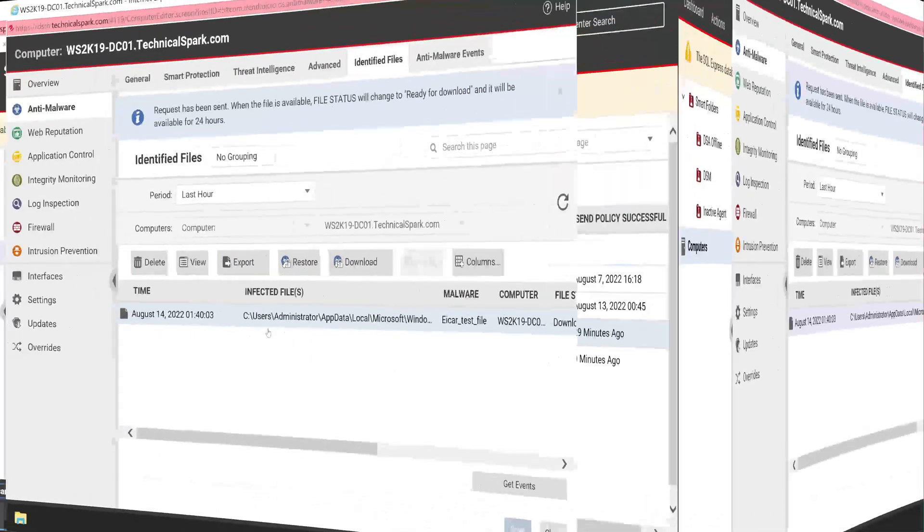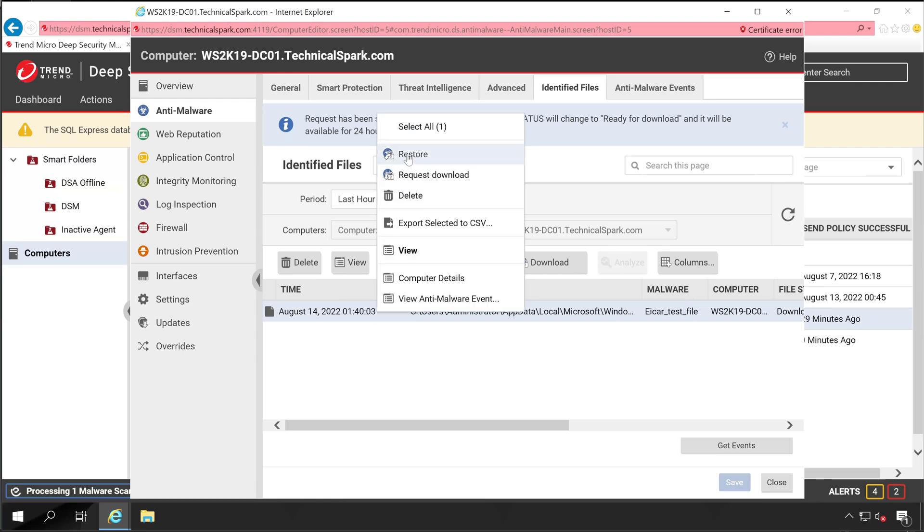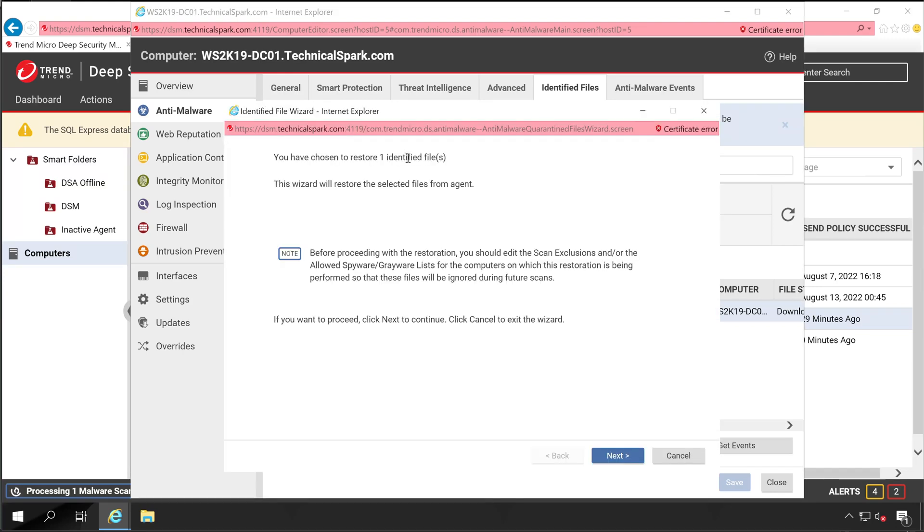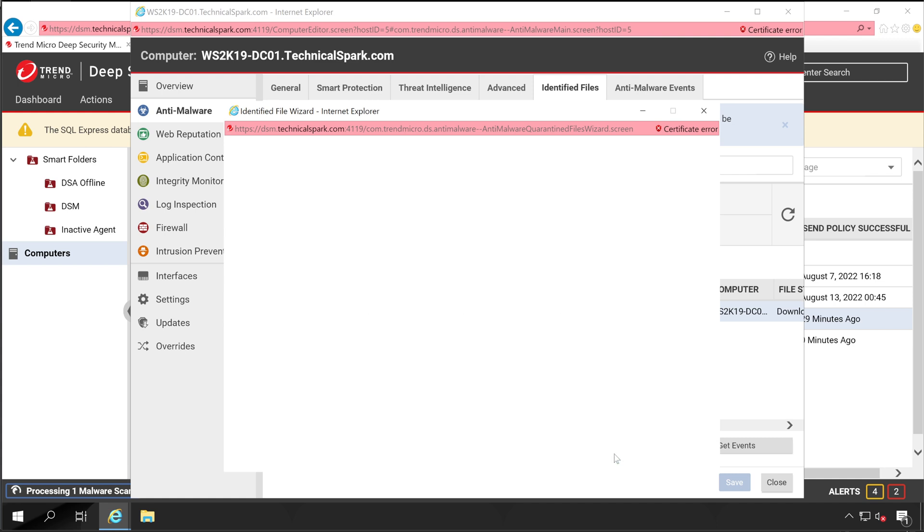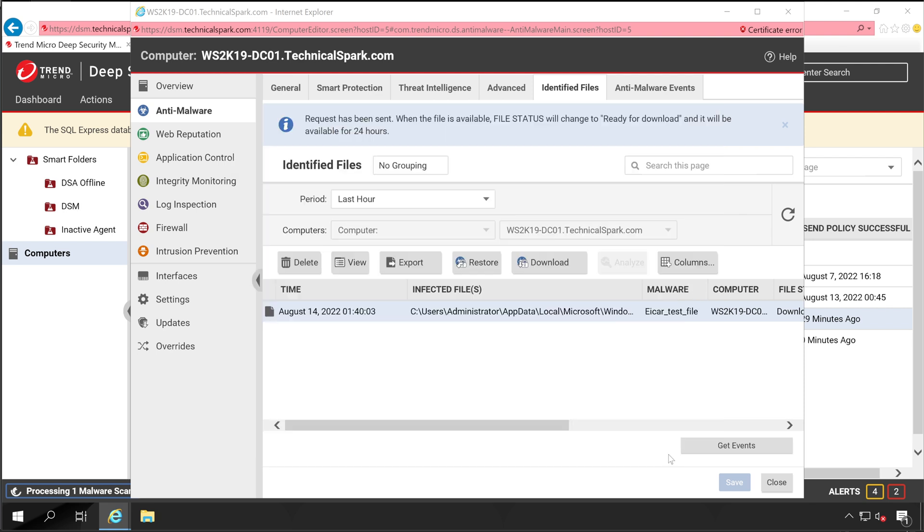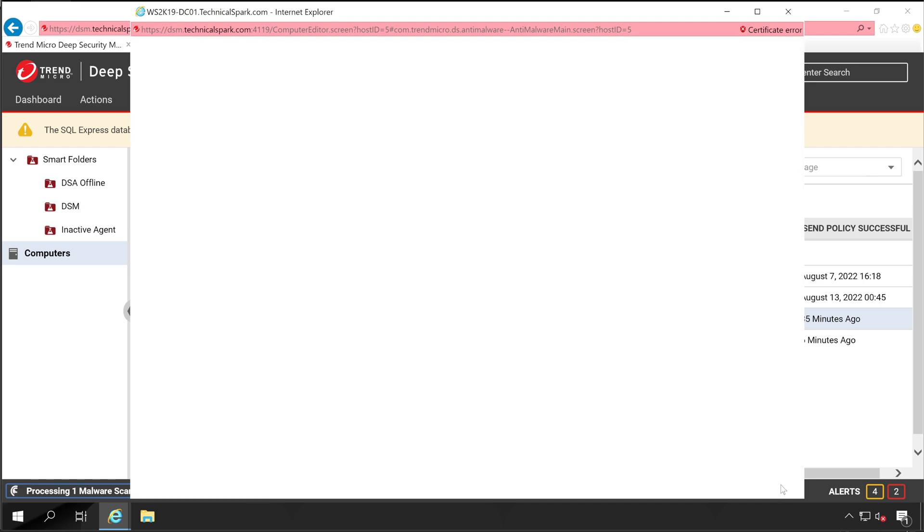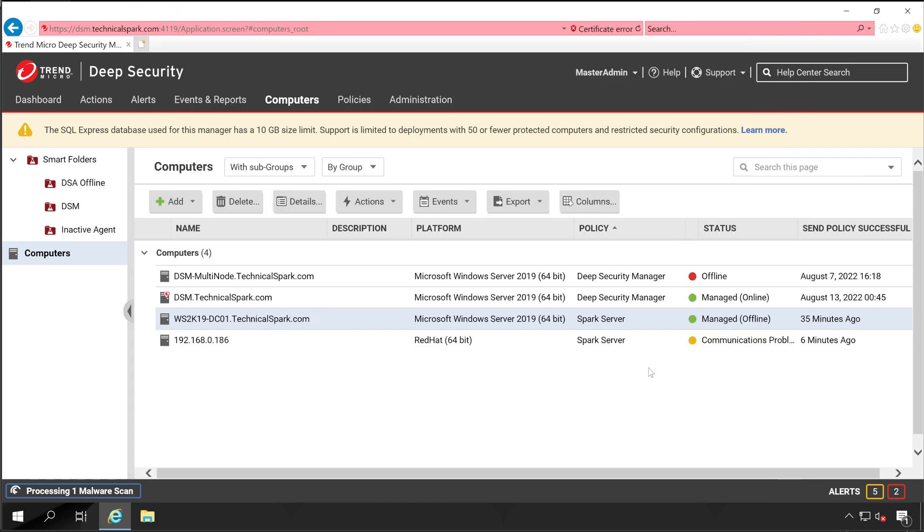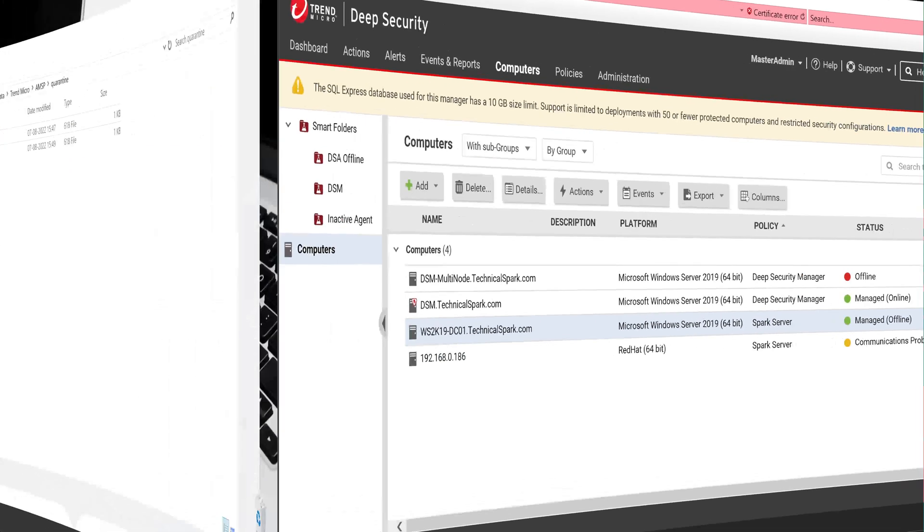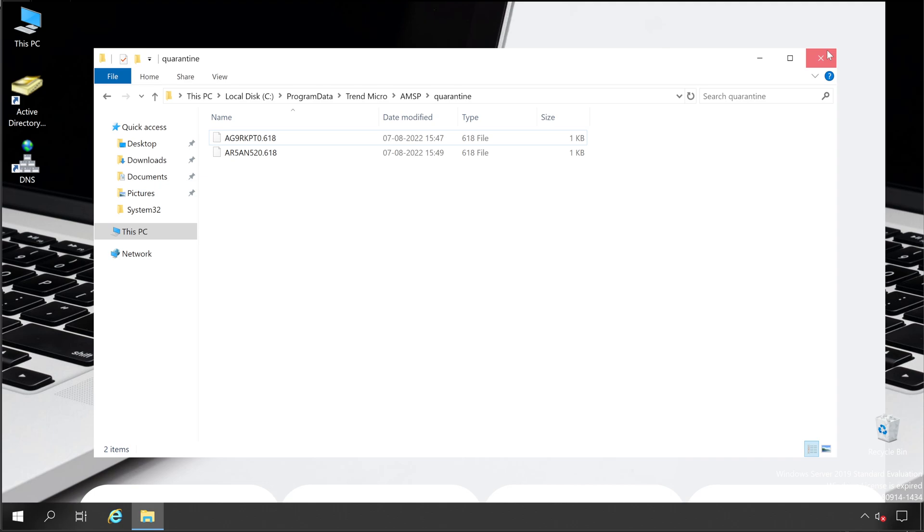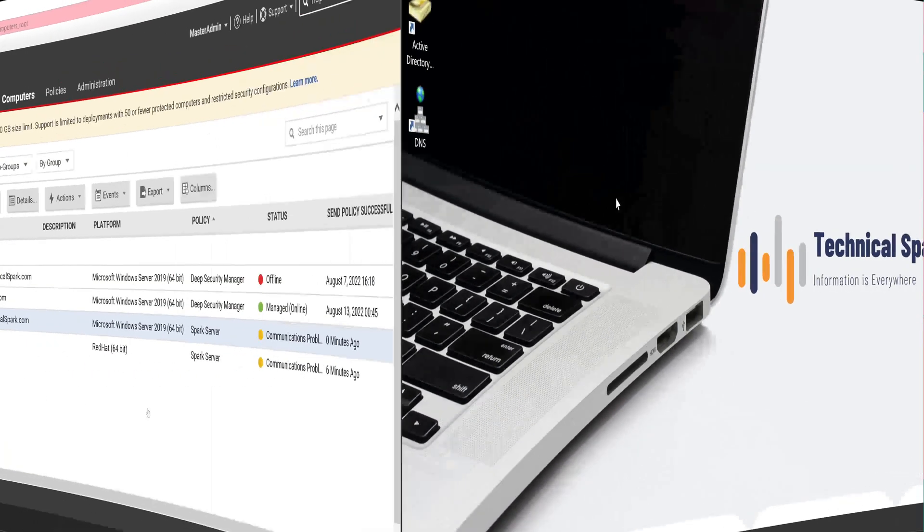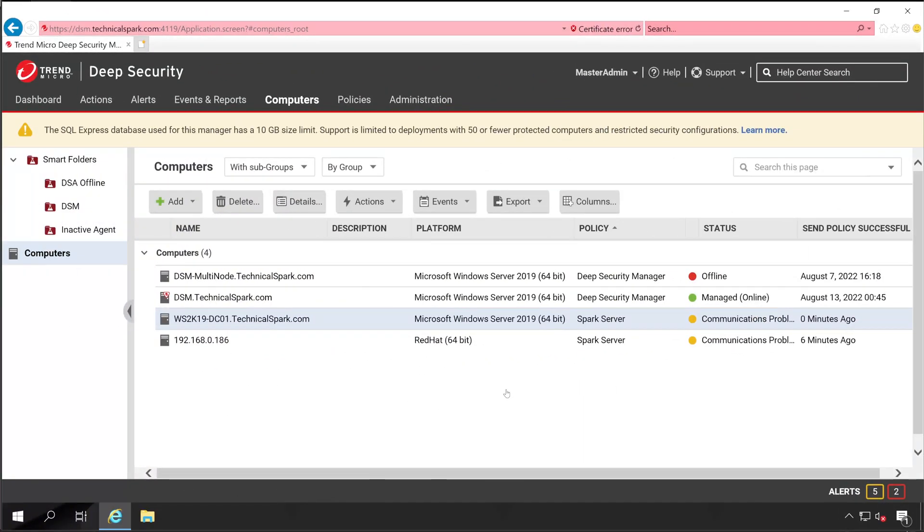So let's again go back to our Deep Security Manager console. Now we'll try to restore this file. Right-click and then restore. Next. One identified file was restored successfully. Now let's close this window. And the file is gone from our Deep Security Manager console. Now close this. Now again we'll jump back to our Windows server. And here is the magic: earlier there were total three files, but right now it's only showing two files, which means our restore operation is successful.